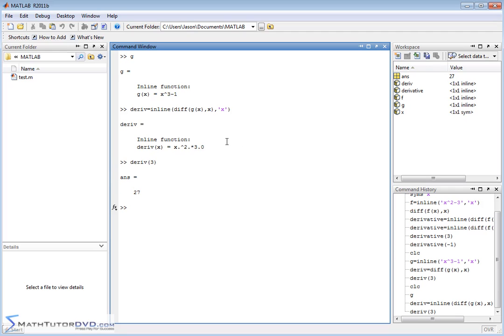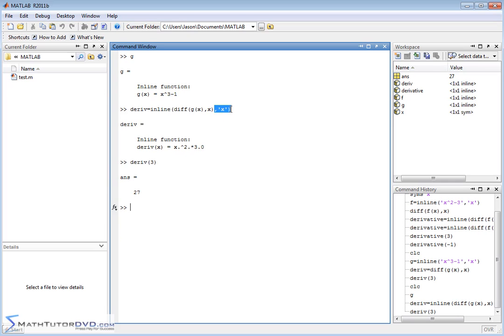So when you calculate derivatives, if you want to use that f prime of x in a calculation, you need to create a new function. So here's how you create a new function. You use the inline operator. You tell it what your function is going to be equal to. In this case, it's a derivative. The independent variable of your new function is also x, and it'll create the function in a manner that you can then use it.